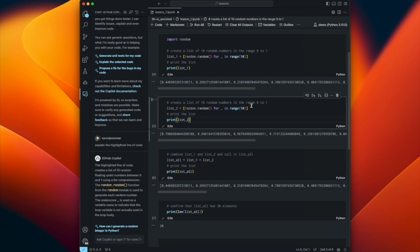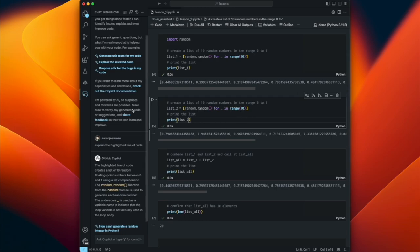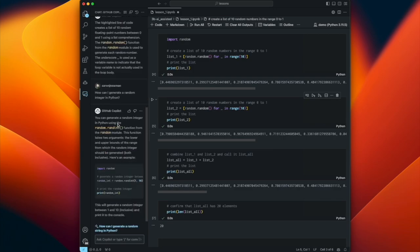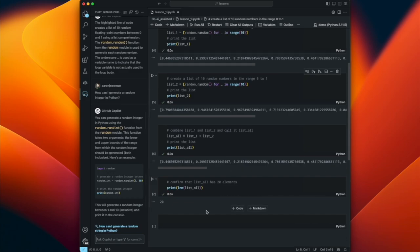Since I've highlighted a line of code, the chat is contextually sensitive - it can tell what I've highlighted. I type 'explain the highlighted line of code' and it tells me: the line creates a list of 10 random floating-point numbers between 0 and 1 using list comprehension. The underscore is used as a variable name to indicate the loop variable is not actually used in the loop body - it's a throwaway variable, just there for functionality. You can also click on suggested follow-up questions in chat.